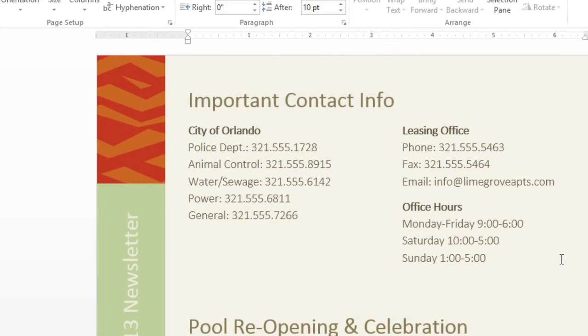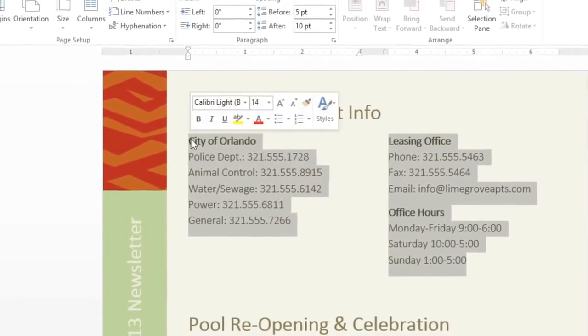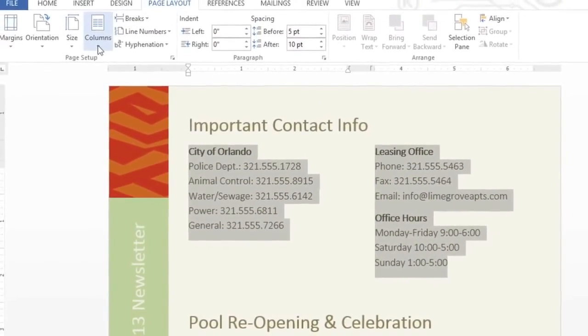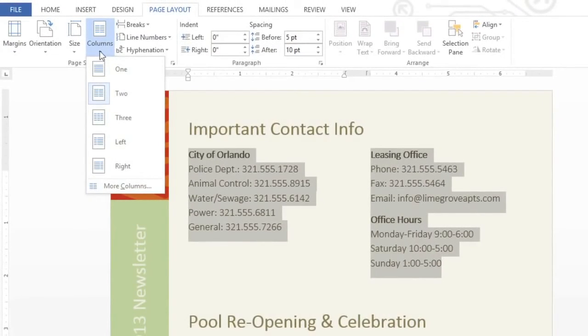If you change your mind, you can easily remove the columns from your document without deleting the text. Just start by selecting your columns. Next, click the Columns command. And this time, choose 1 from the menu.